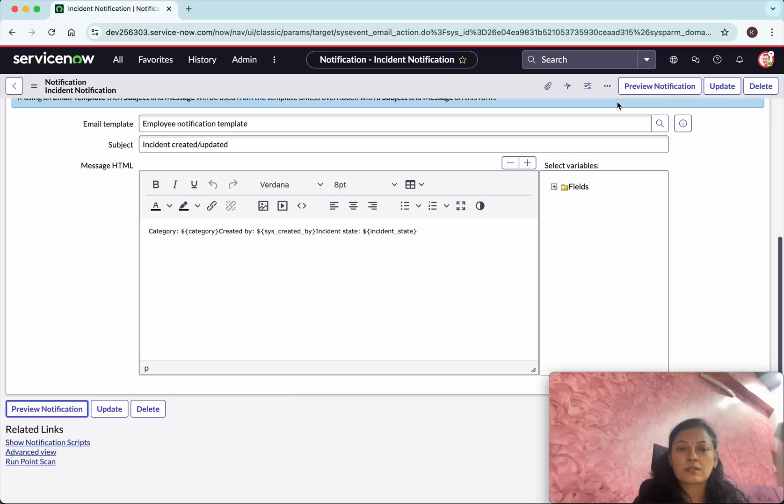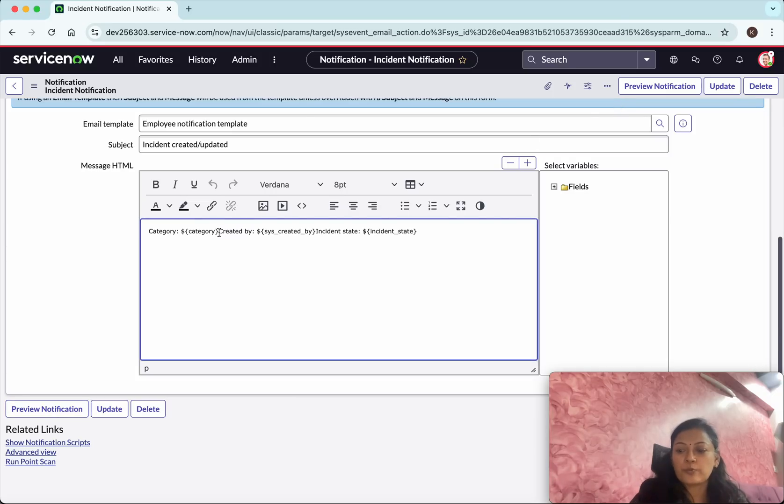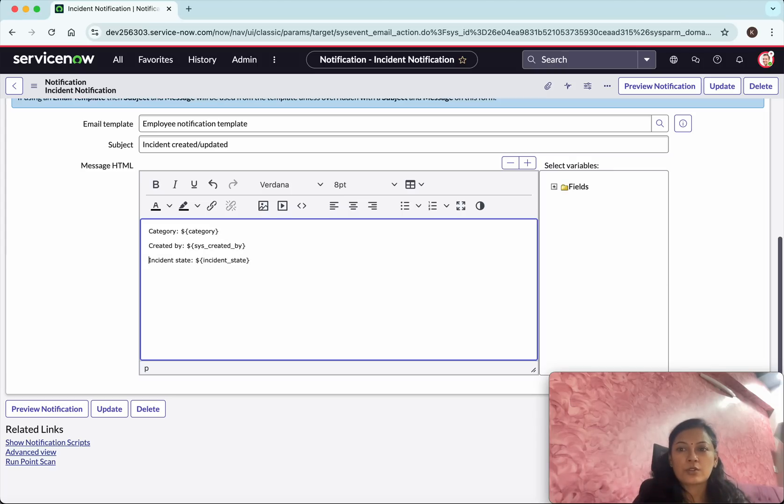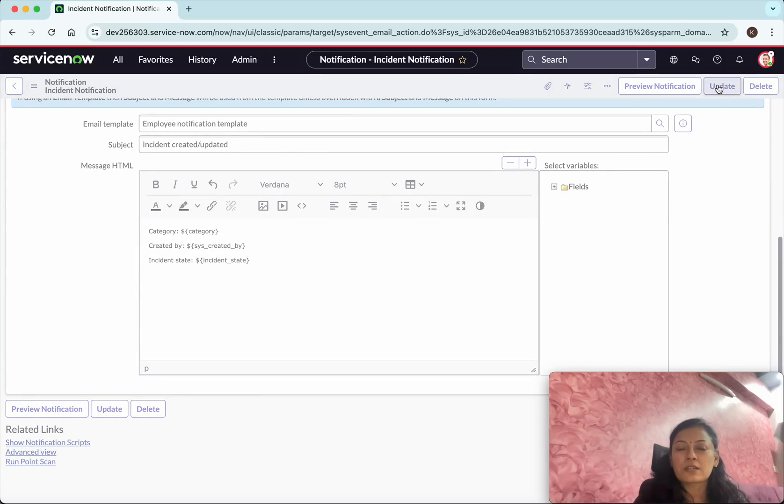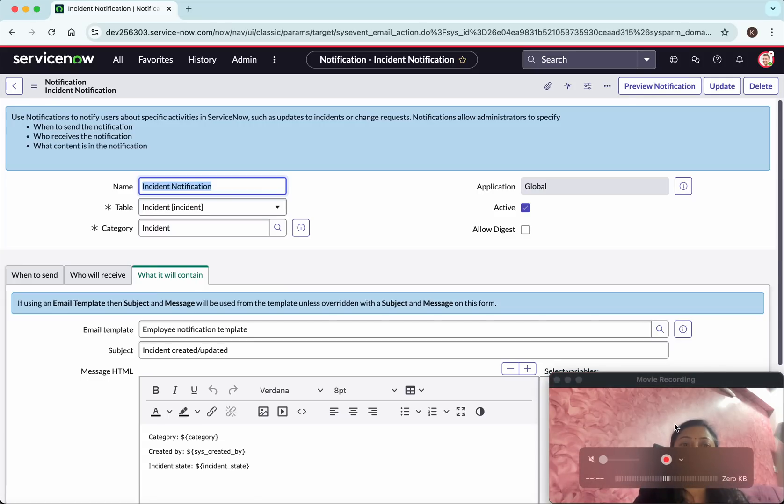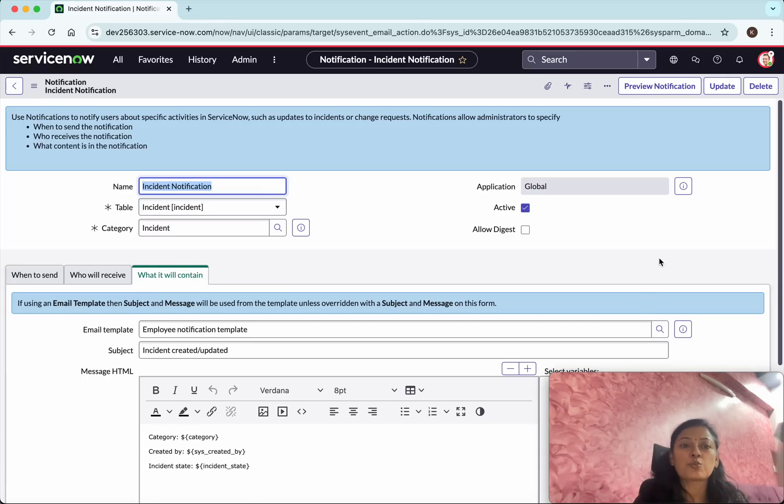All good. But I just wanted to separate this thing. So I will just do that. So all good. I am just going to update it. So now we have created an email notification where it is going to send an email to the Abel Tutor.